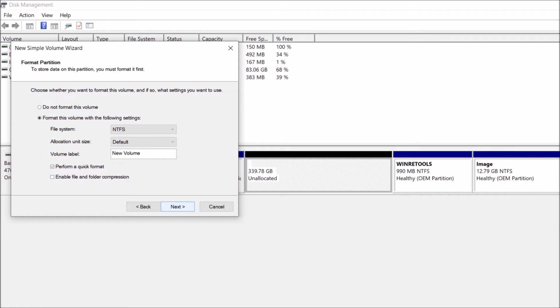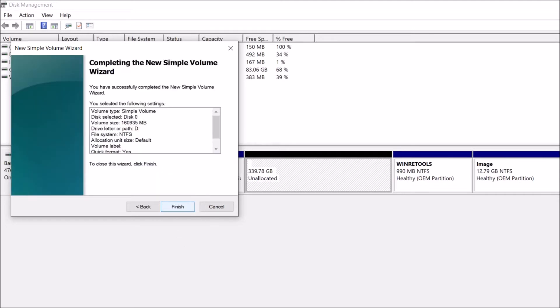In this window, you can change the volume label. If you don't want any label, remove what is here by default. Then click Next.